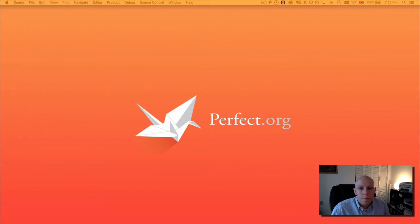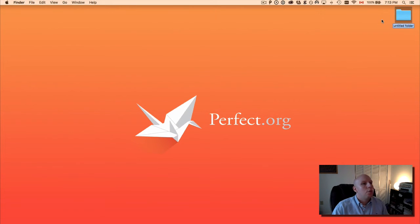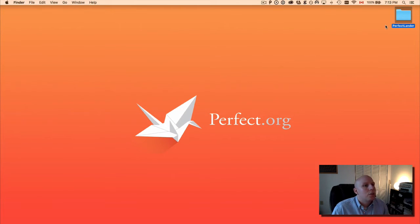So I'm going to go ahead and get everything set up here. We're going to create a new project folder and we're going to call this Perfect Lander — that works best for me.